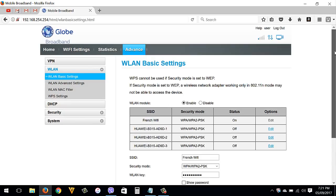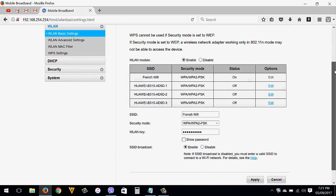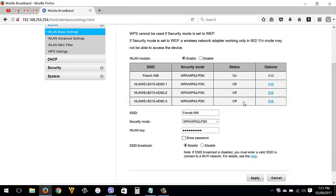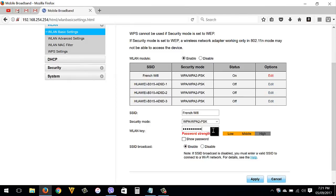You can see here the four SSIDs that you can use — that means you can have up to four Wi-Fi connections from your router. Your main or default Wi-Fi is the first one. SSID is your Wi-Fi name. Security mode — leave that as default. WLAN Key is your Wi-Fi password; change it to whatever password you want.